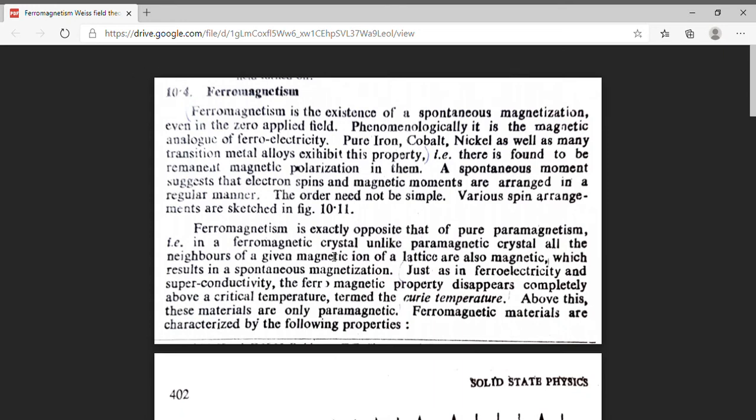Good day students. Myself Dr. Monika Khetarpal. I am Associate Professor of Physics in Government Dunger College, Bikaner. In my enlightening session of MSc Final Physics, I am dealing with the fifth paper, that is Solid State Physics.